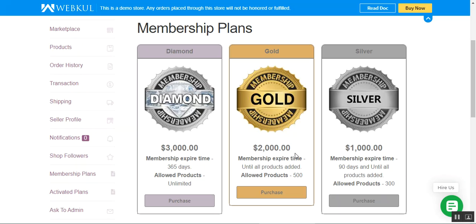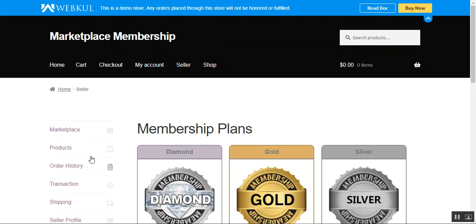The admin can see the list of sellers who have opted for a membership and can also assign memberships to any marketplace seller as required. The draft and online options under the product status tab are only enabled when the seller purchases a membership. I'll first show the vendor workflow for getting membership plans, then the admin flow.